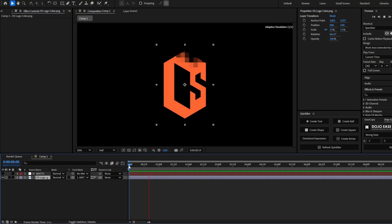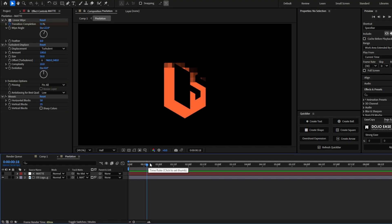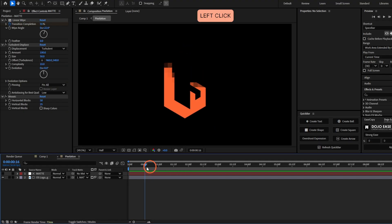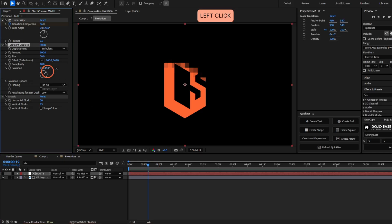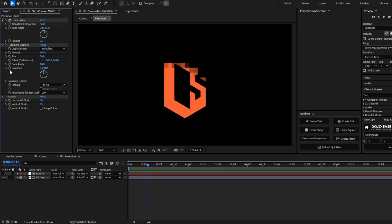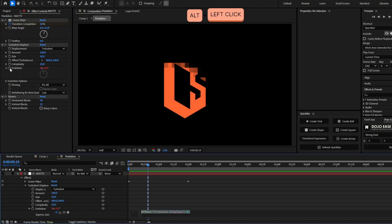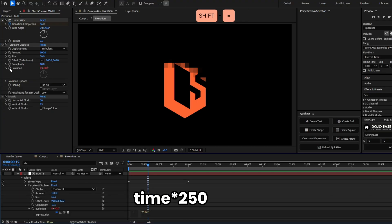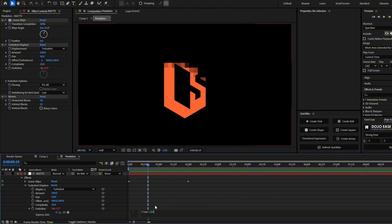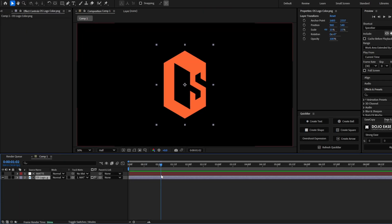So we already have this matte done. And to make this effect to be more dynamic, we're going to animate the evolution of the turbulent displace. So I'll click the evolution stopwatch. And let's type a simple expression. Time asterisk 250. You can increase this value or decrease it as you like.